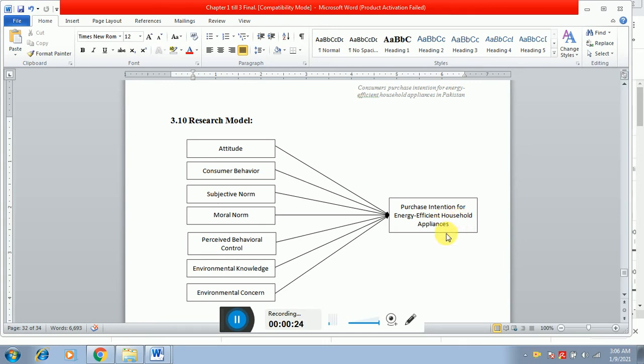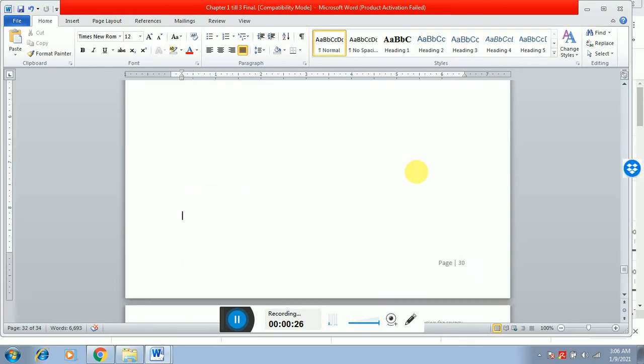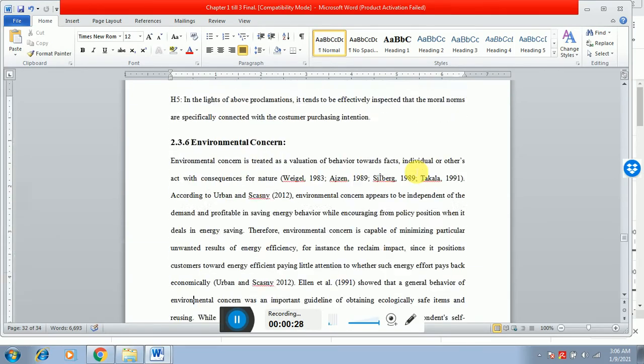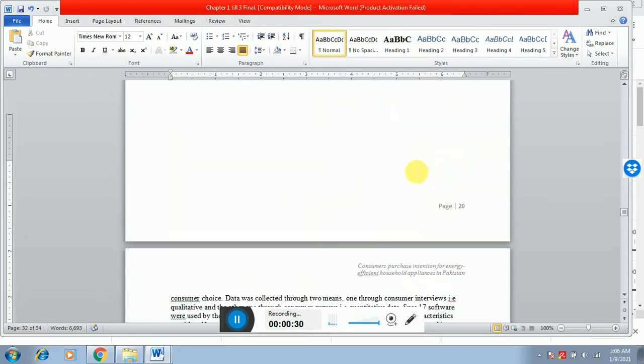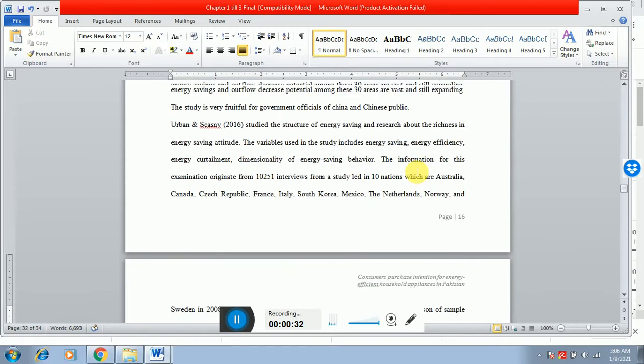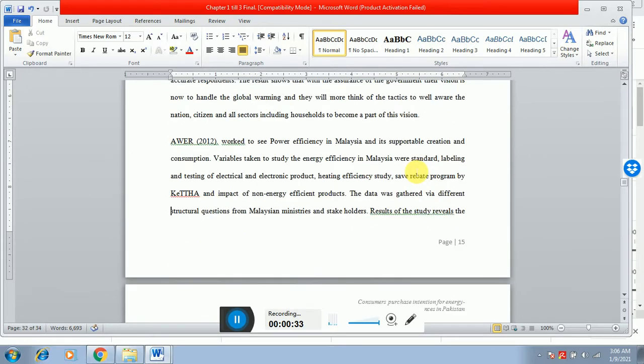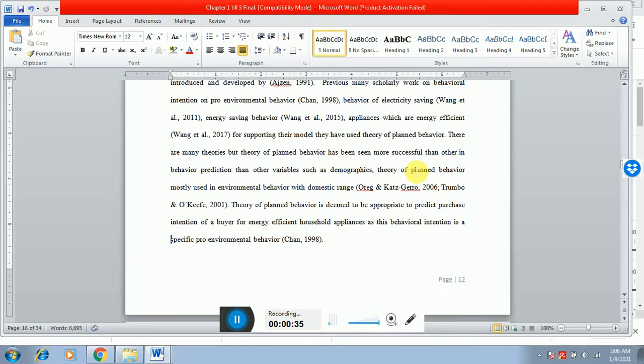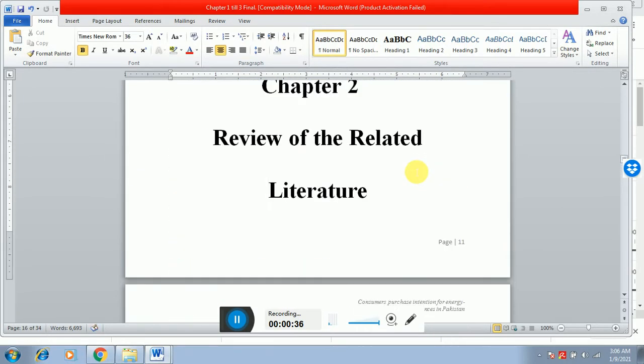While writing the research objective of that study, you have to see your dependent variable, what are you going to determine. Basically, the dependent variable is the variable that you are trying to identify.